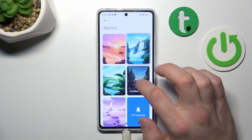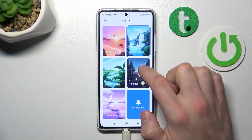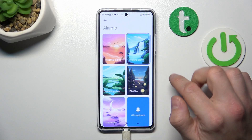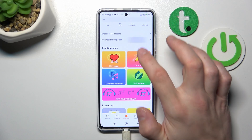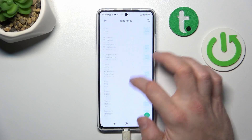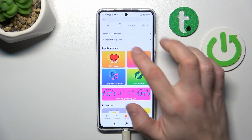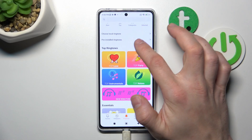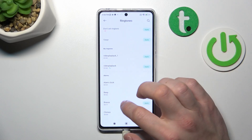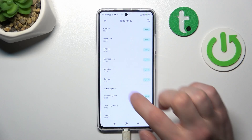Now you can select from the weather presets, pre-installed ringtones, or choose local ringtone. Let's select pre-installed ringtones.